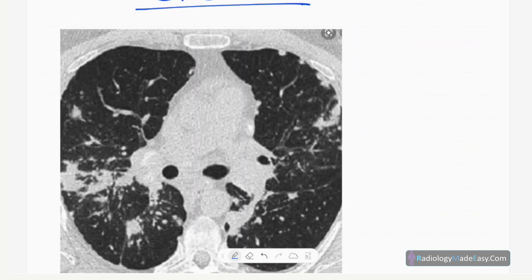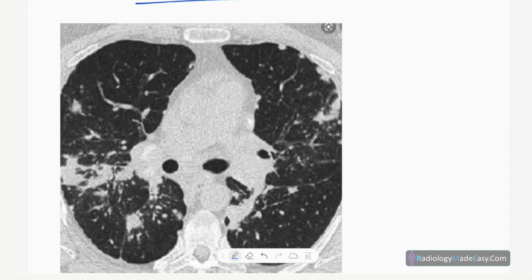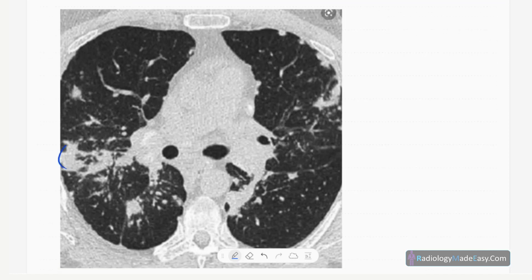Next, the CT chest findings. This is the lung window. You can see airspace opacifications, a few nodules, nodular opacities, and subtle interlobular septal thickening. So there are airspace opacifications and nodules — this is a pattern of alveolar sarcoidosis.